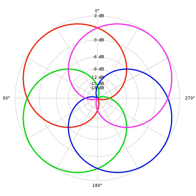Unlike other multi-channel surround formats, its transmission channels do not carry speaker signals. Instead, they contain a speaker independent representation of a sound field called B format, which is then decoded to the listener's speaker setup.